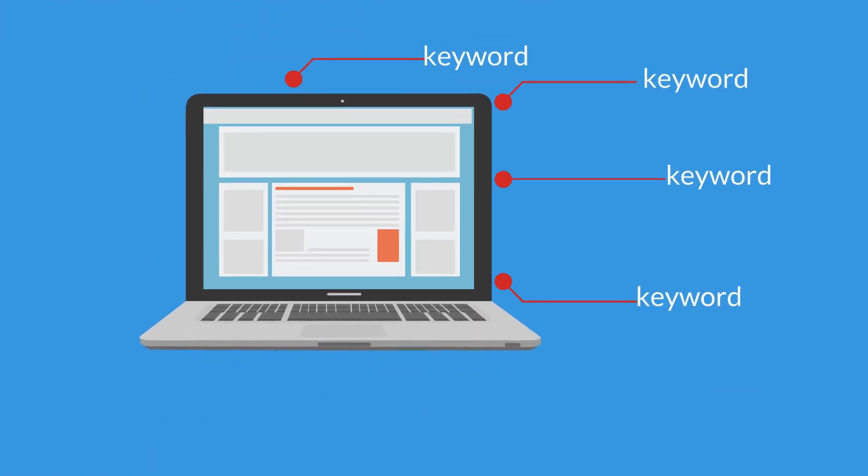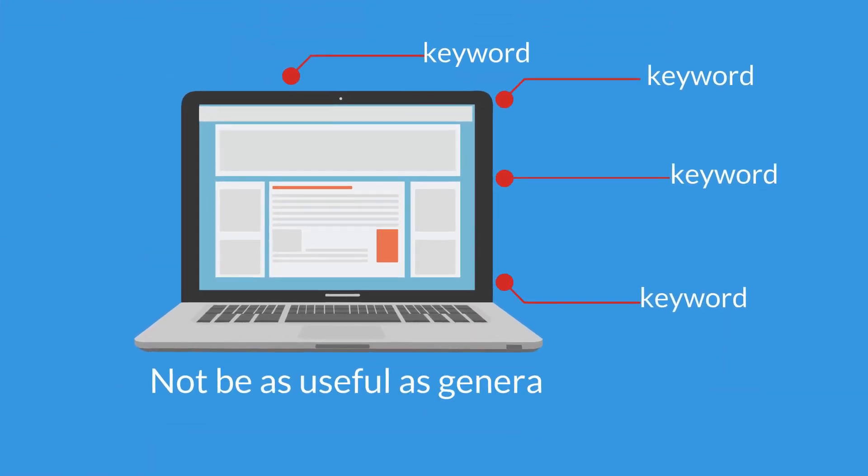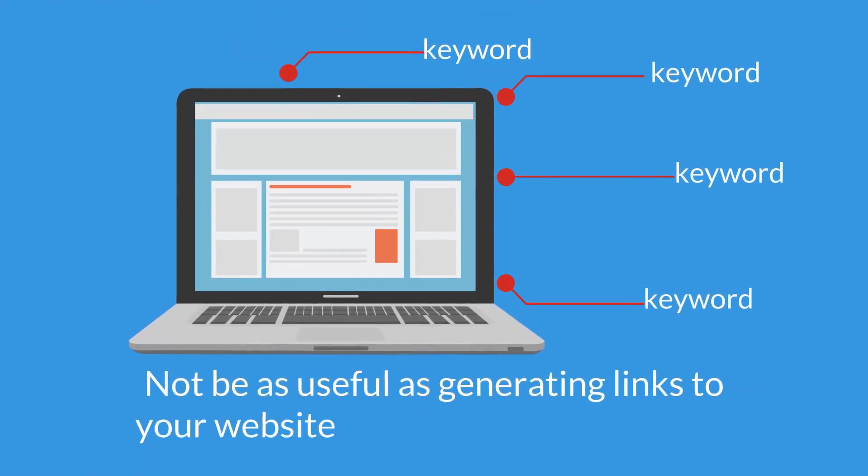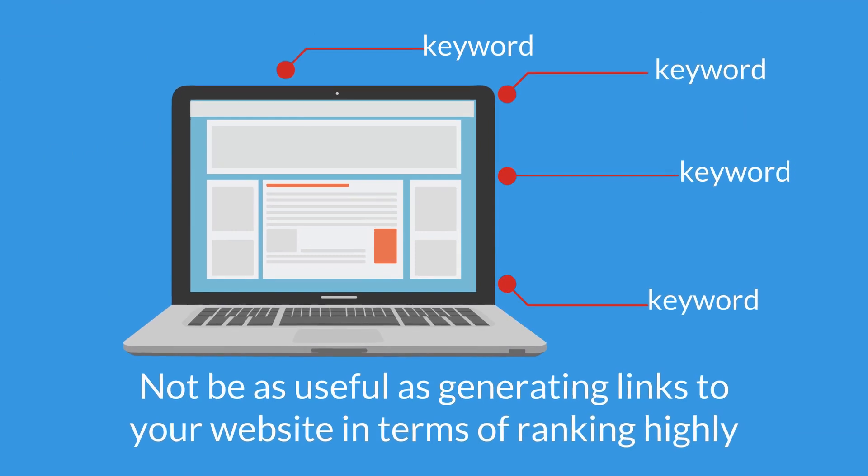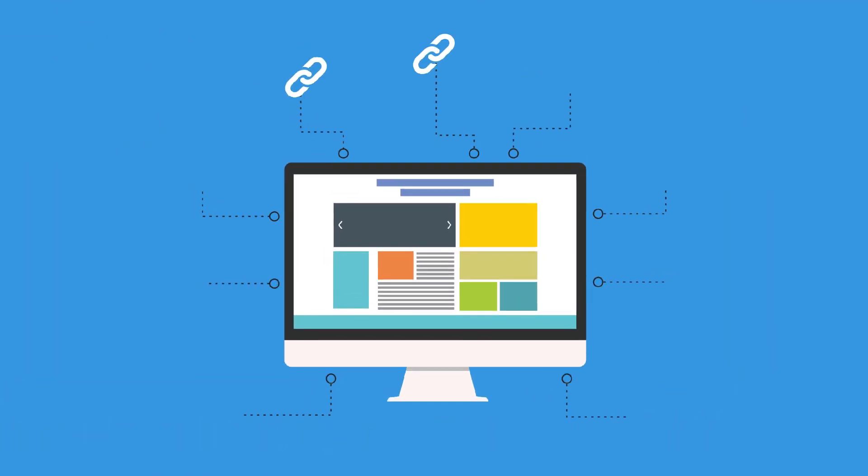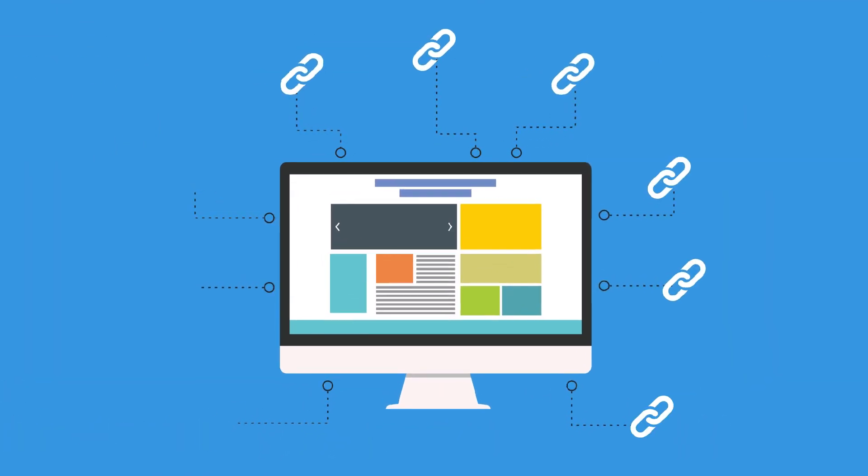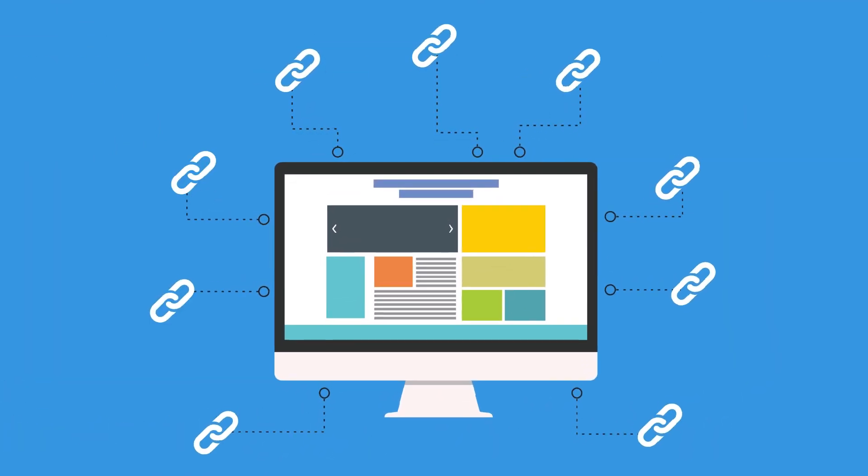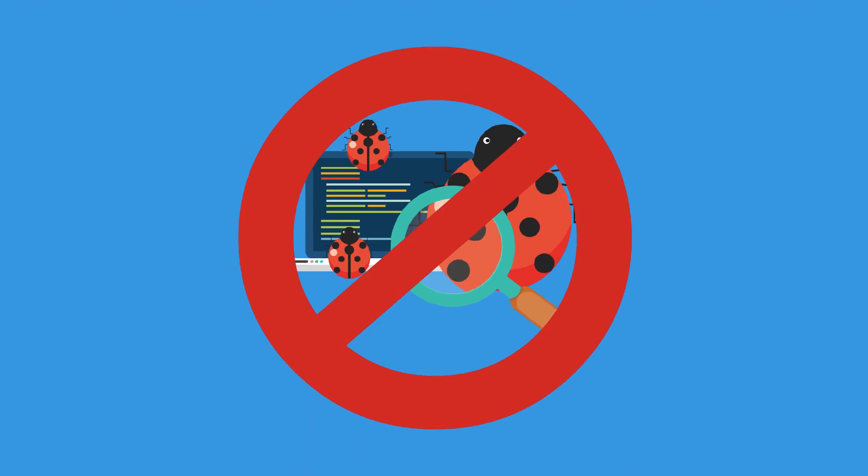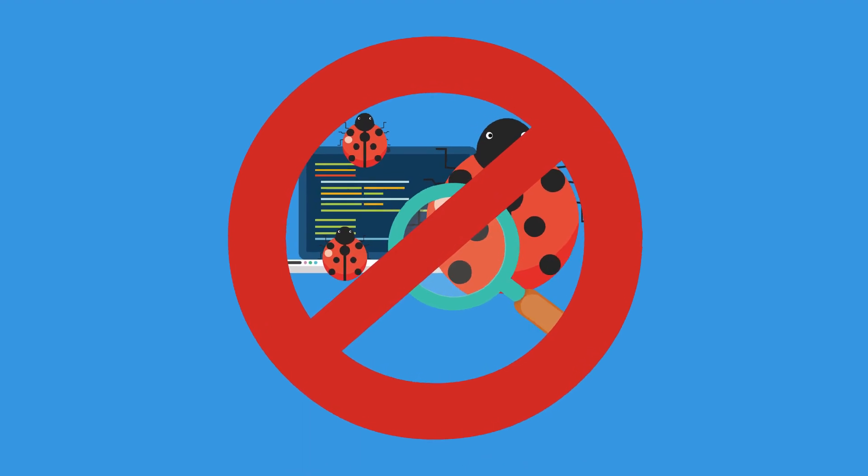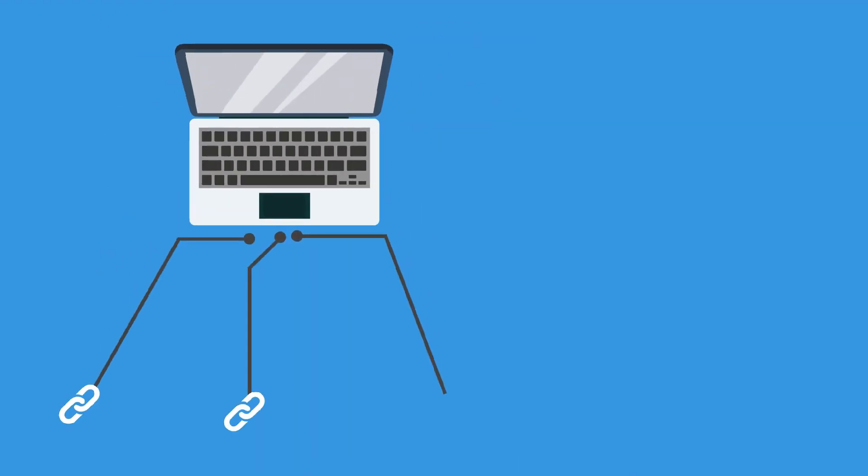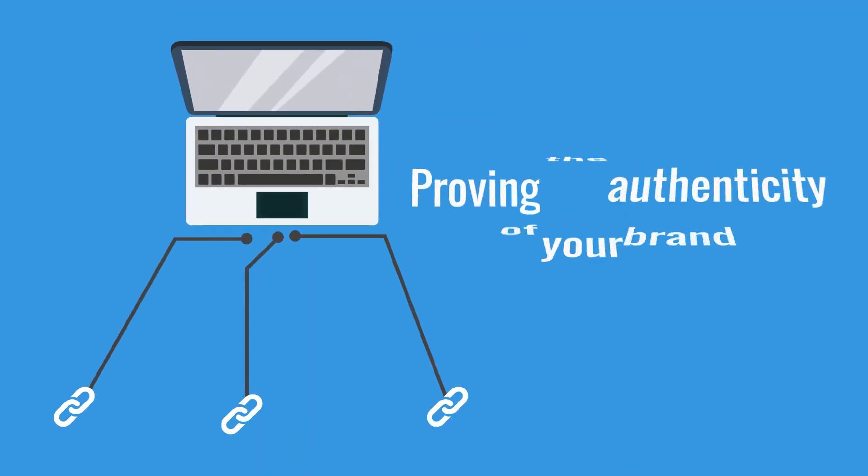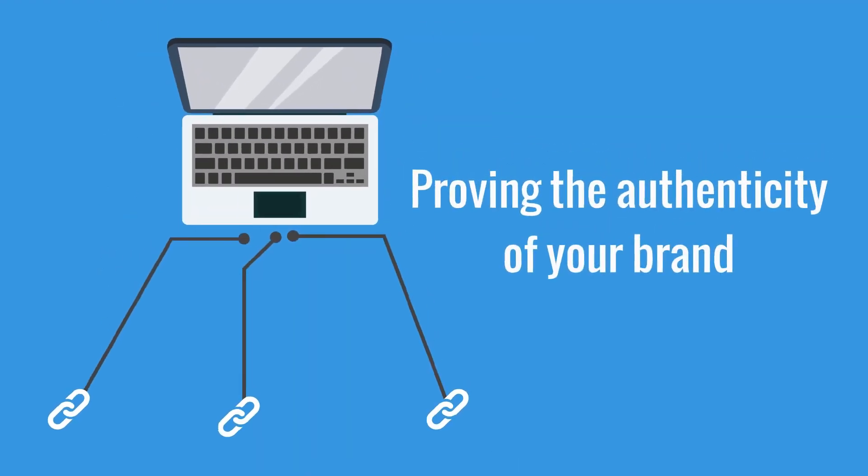Abundant use of keywords may not be as useful as generating links to your website in terms of ranking highly. Reliable sites prefer to link to trustworthy and meaningful websites in order to avoid spam. A backlink is an important ingredient of proving the authenticity of your brand.